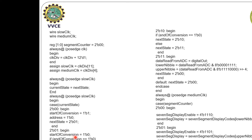In state 01, start of conversion is made 0 again and it checks for end of conversion. If end of conversion equals 0, it remains in state 01. Else if it is 1, it enters state 10. In state 10, once again it checks for end of conversion: if it is 0 it remains in state 10, and when it is 1 it moves into state 11.